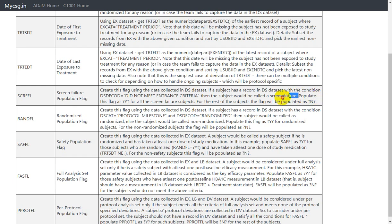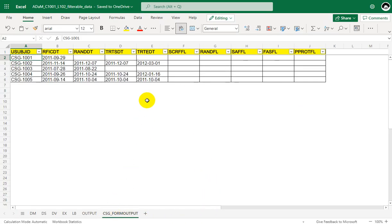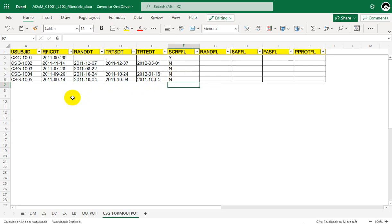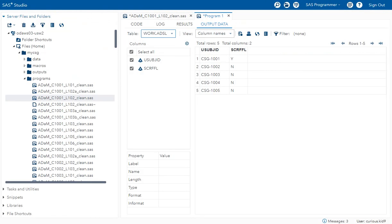Looking at the specification again, it says populate this flag as Y for all screen failure subjects. So only subject 1001 will have a value of Y. For all other subjects we populate it as N. In our form dataset, we already have derived all the treatment date variables, as some other variables we discuss will need them. This manual approach is generally used for cross-checking as part of self-validation or cross-validation.